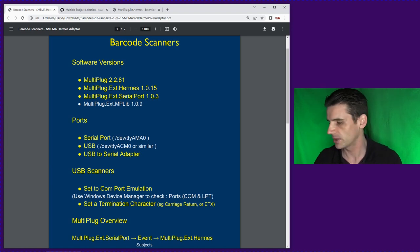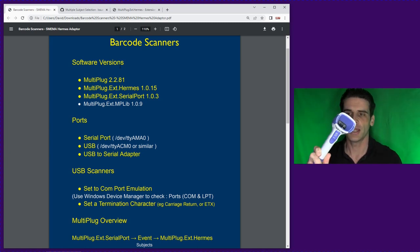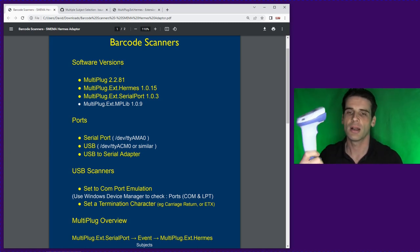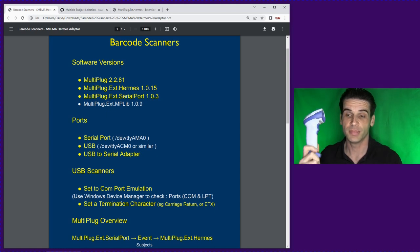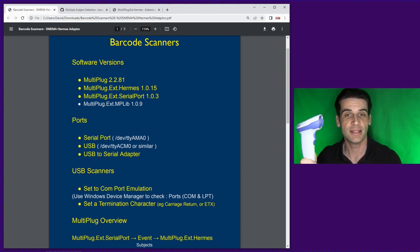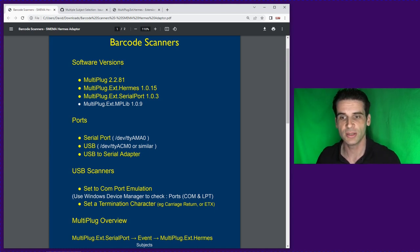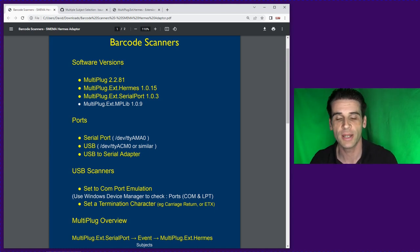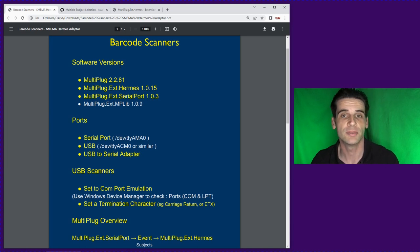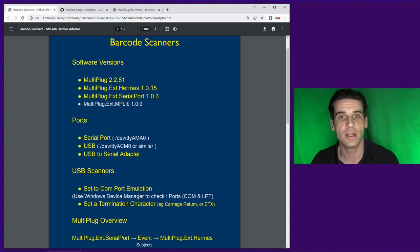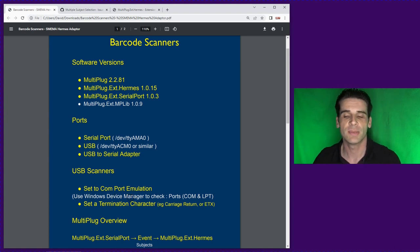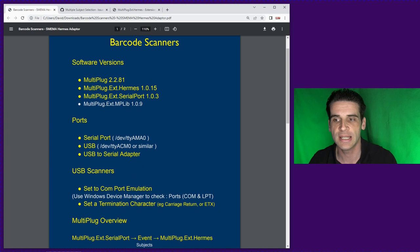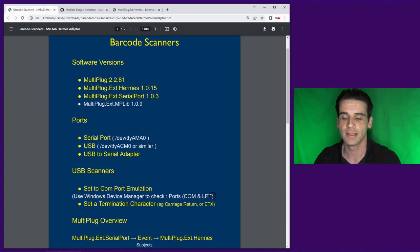I'm currently going to use a Zebra handheld barcode reader. Essentially what you need to get to is a point where if you connect your USB barcode reader into a Windows device and if you go to the device manager you will see it listed under the COM and LPT list.